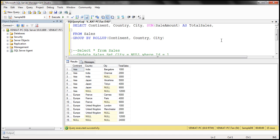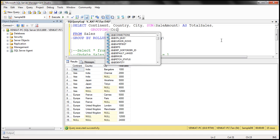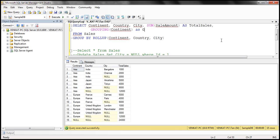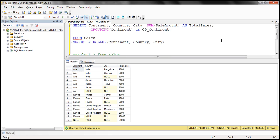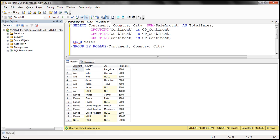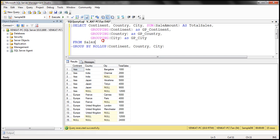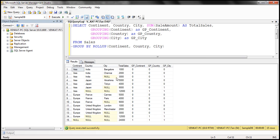Along with the sale amount, we use the GROUPING function. We pass continent and give it an alias GP_continent, then do the same for country as GP_country, and city as GP_city. When we execute this, if data is aggregated across a column we get 1 for that GP column; if it's not aggregated, we get 0.